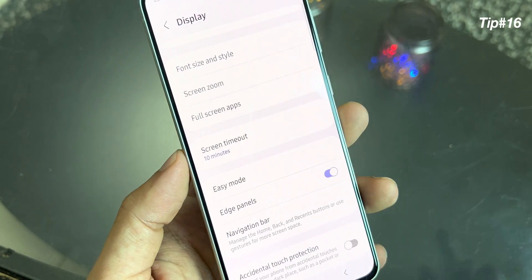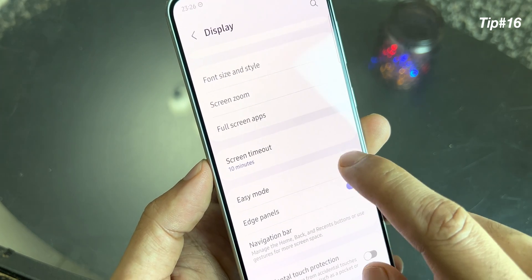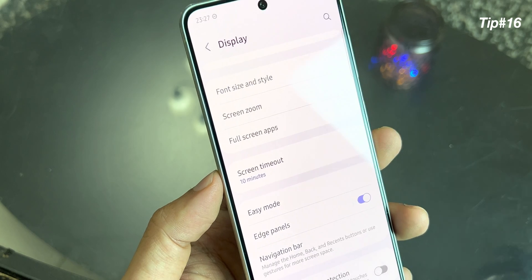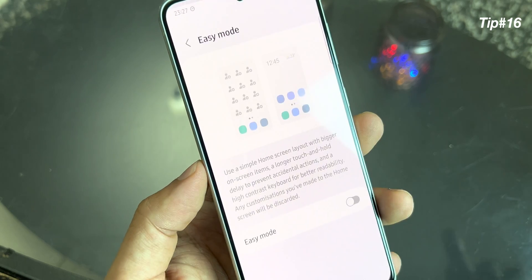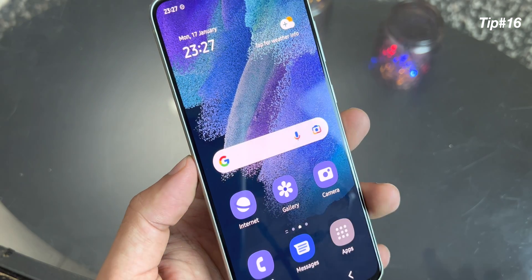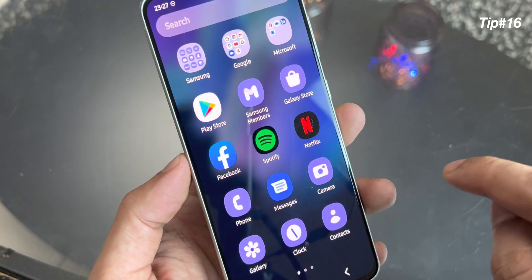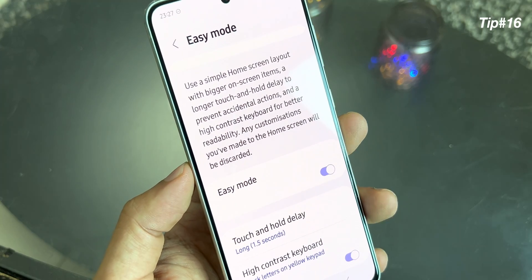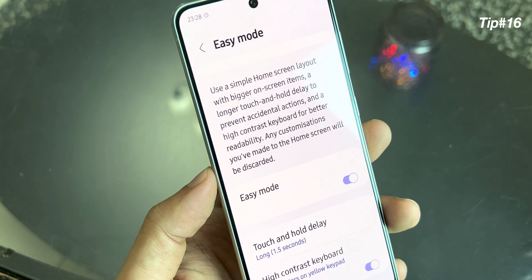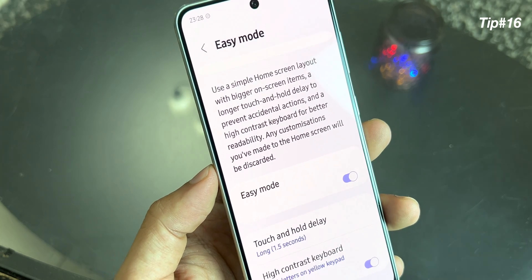Samsung also gives an easy mode, especially for mature people or your parents — anyone who likes to see a clear vision with bigger fonts and bigger size of applications. Click on easy mode and enable it. As you can see, all the icons and everything is quite large and big. It's good for people who have a little bit of vision problem or who like bigger fonts and larger application icons.